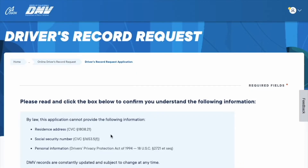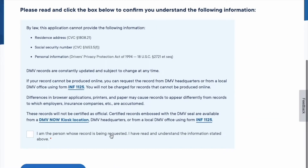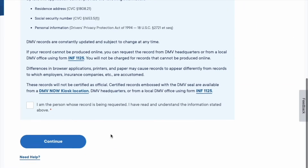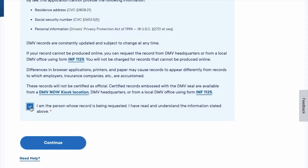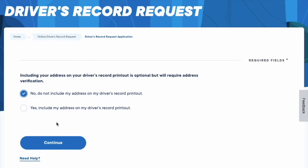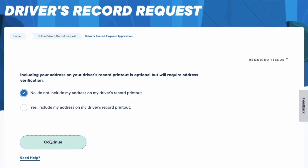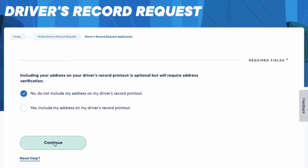On the next page, scroll down and check that you are requesting the record for yourself. Click Continue. You can place your address on the record, but it is optional. Click Continue.